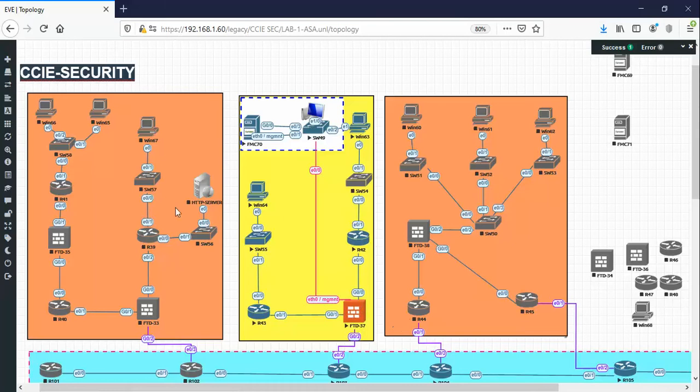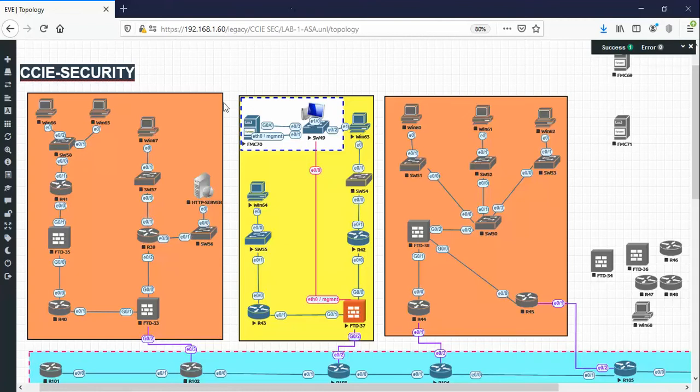Hello and welcome everyone. Today we're gonna make a small tutorial about how Firepower does URL filtering.